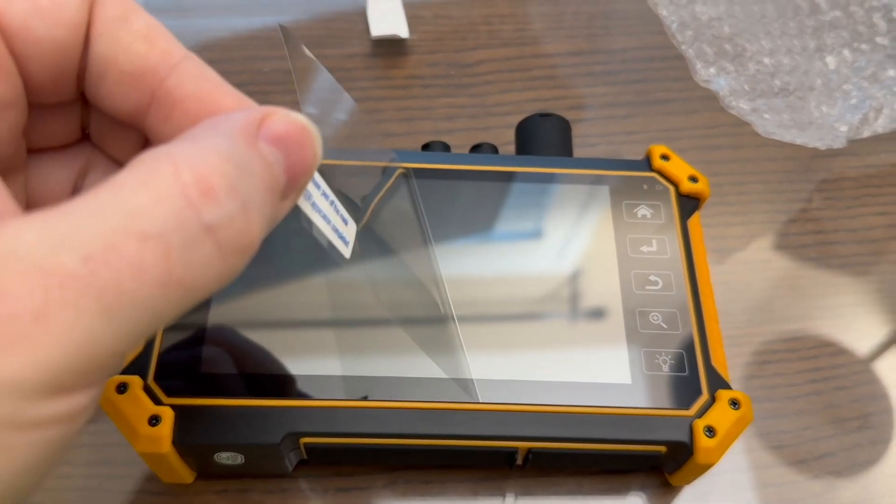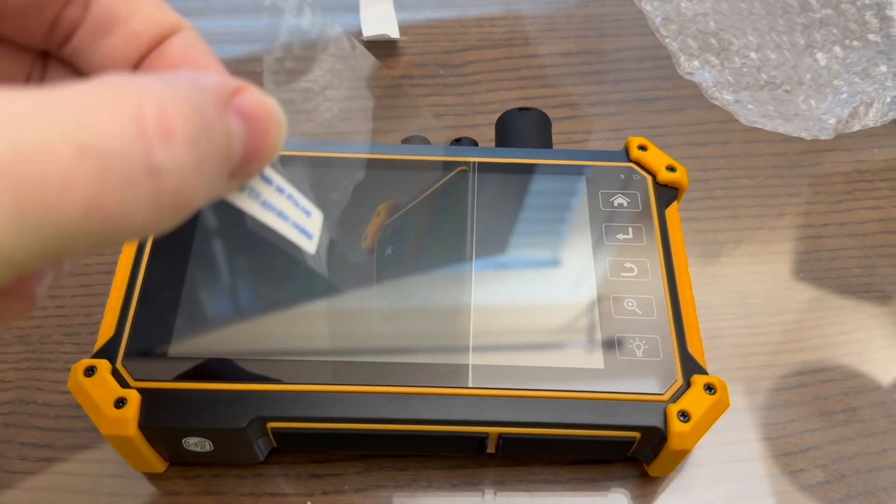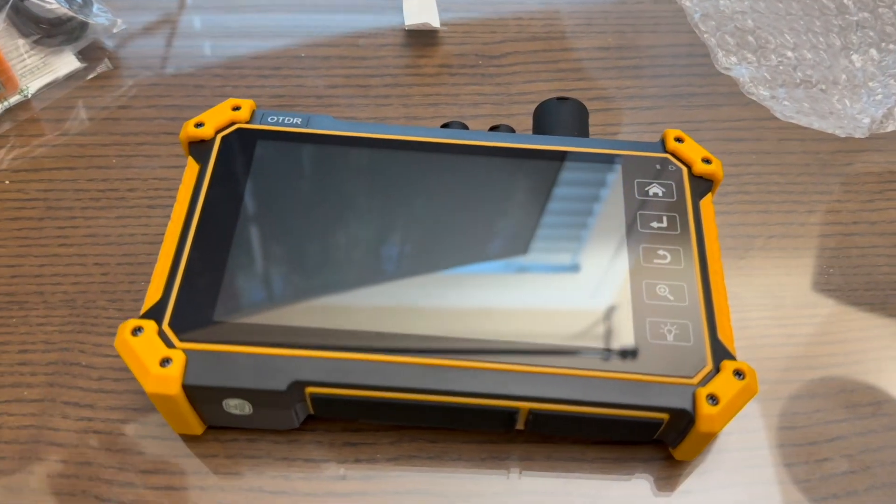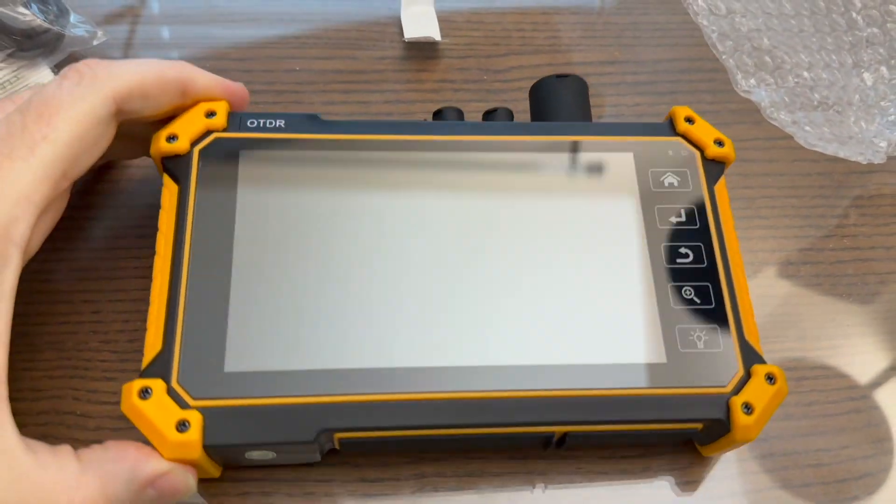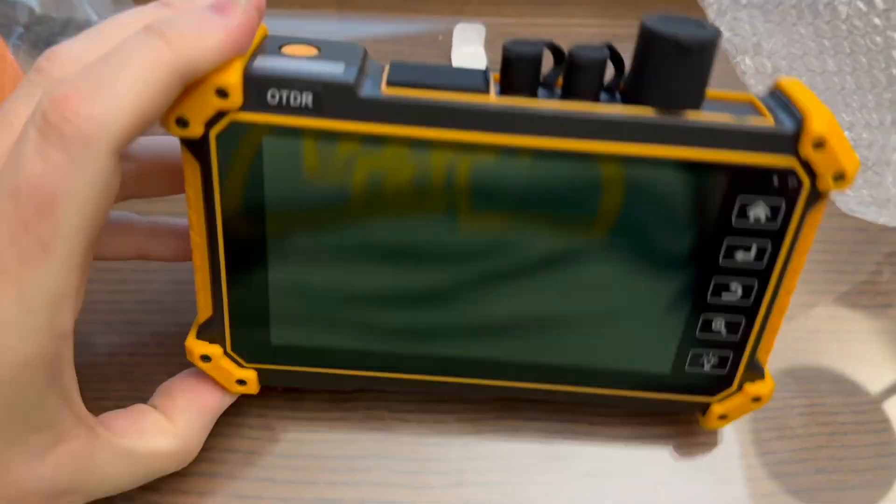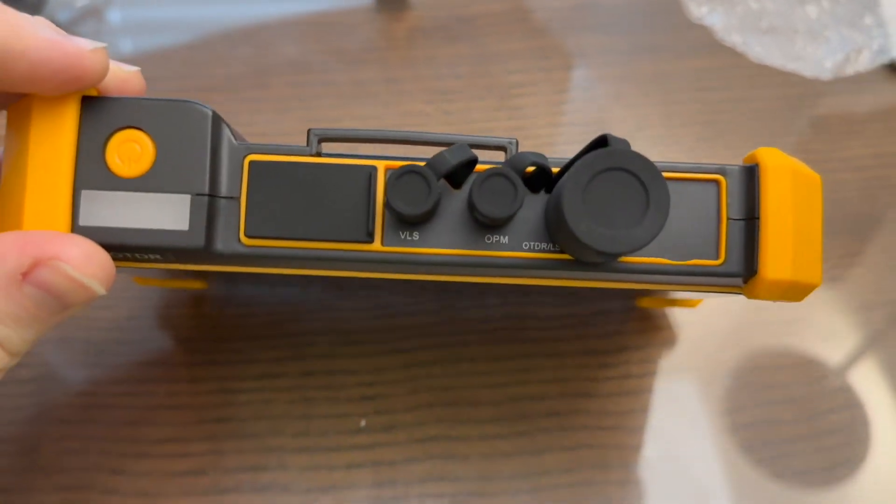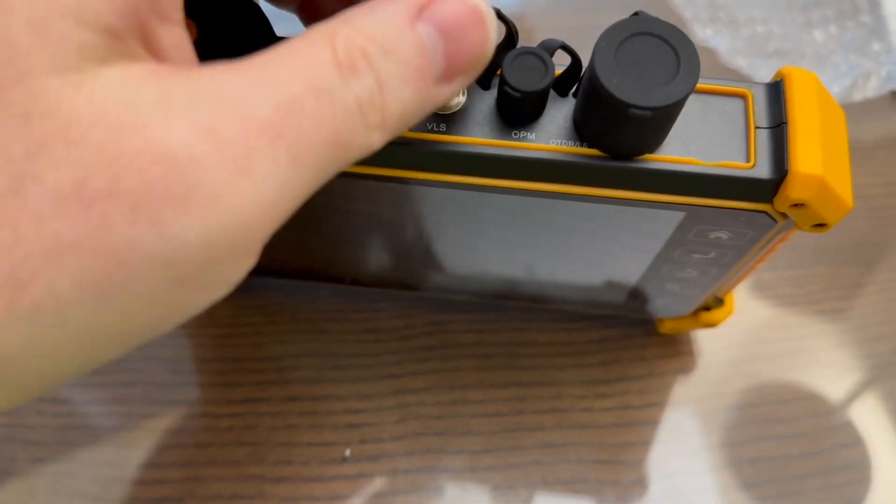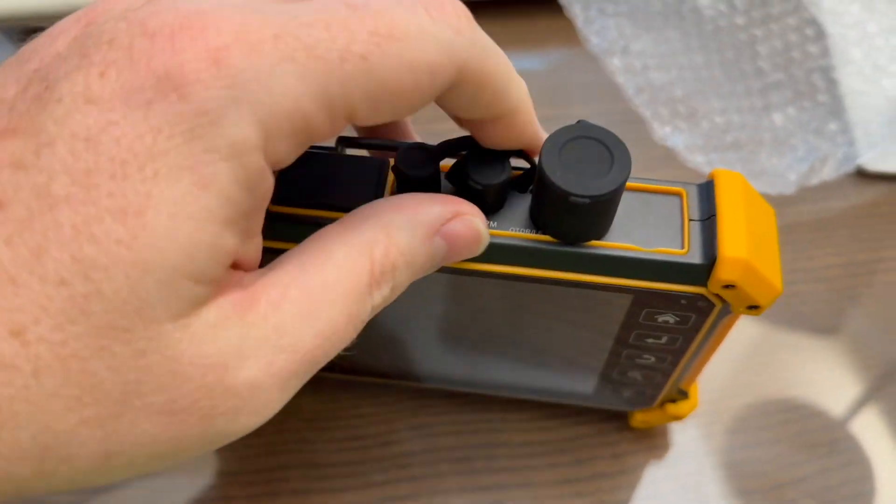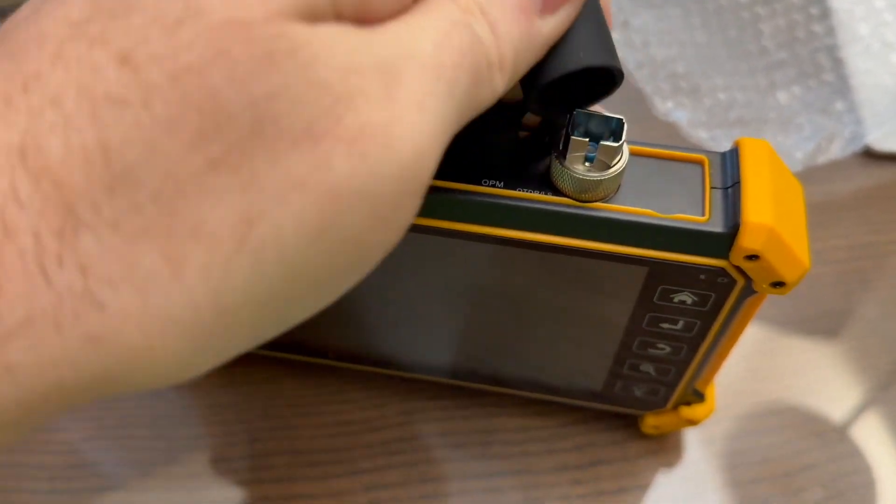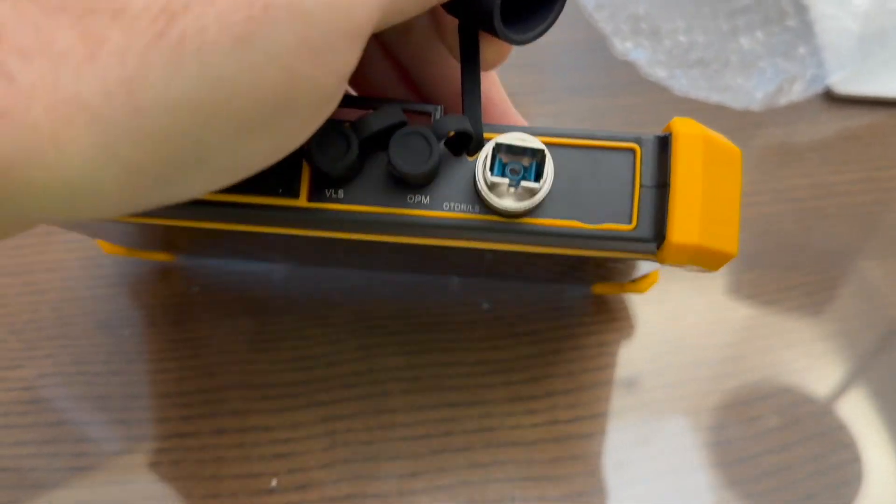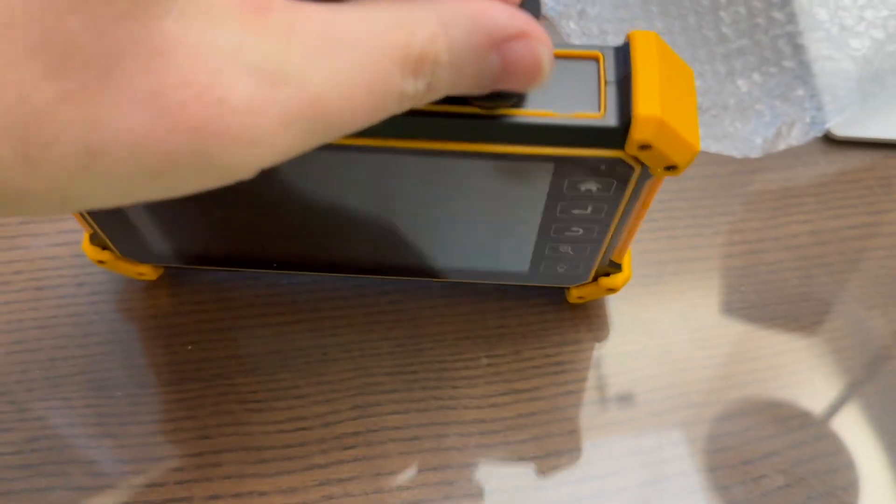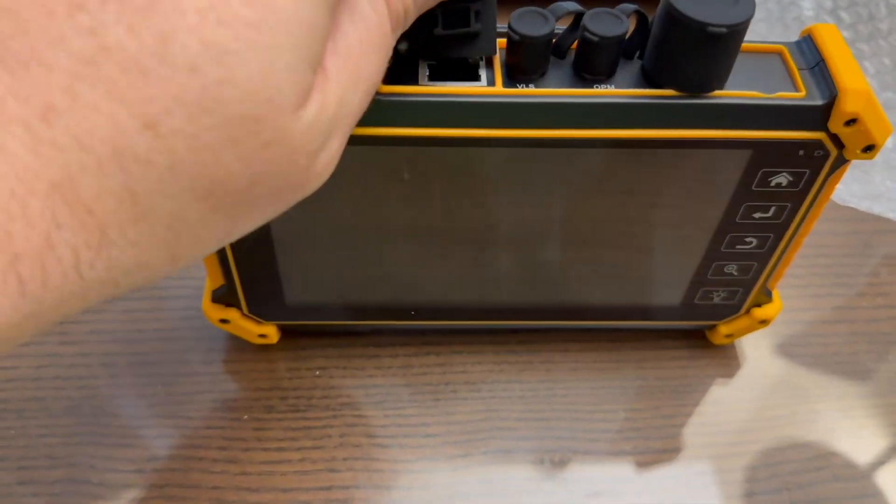And this, I get to pull this off. Everybody hates when I do this. Some people love keeping that stuff on until it gets totally dog-eared. It does appear there's a screen protector on there as well. And so there's your VFL or VLS physical locator, power meter, and then your OTDR port is right there. And again, that's, you know, change that out. It comes with the SC connector on it.